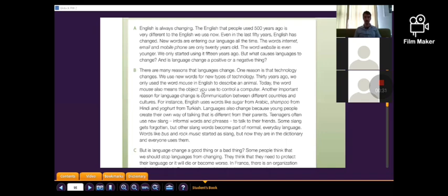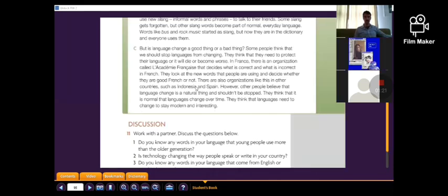But what causes language to change, and is language change a positive or a negative thing? Some people think that we should stop languages from changing. They think that they need to protect their language or it will die or become worse.